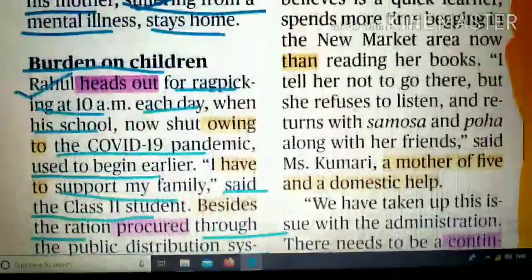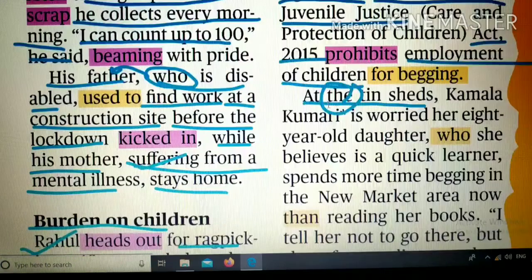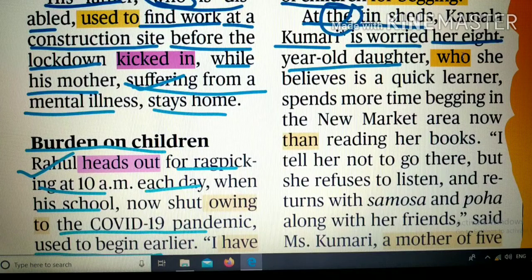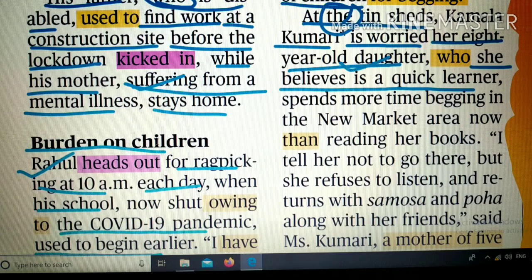At the thin shades — यहाँ फिर से 'the' article लगा क्योंकि पहले बात हो चुकी है, same चीज की repetition है इसलिए 'the' लगेगा। Kamla Kumari नाम की एक औरत रहती है, is worried about her 8-year-old daughter — 'who' relative pronoun के रूप में आया क्योंकि यहाँ व्यक्ति है — she believes is a quick learner, यानी जल्दी सीखने वाली।